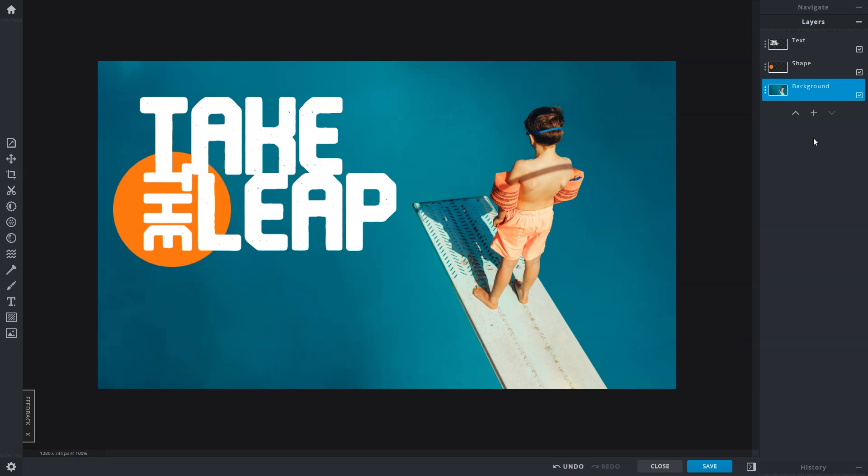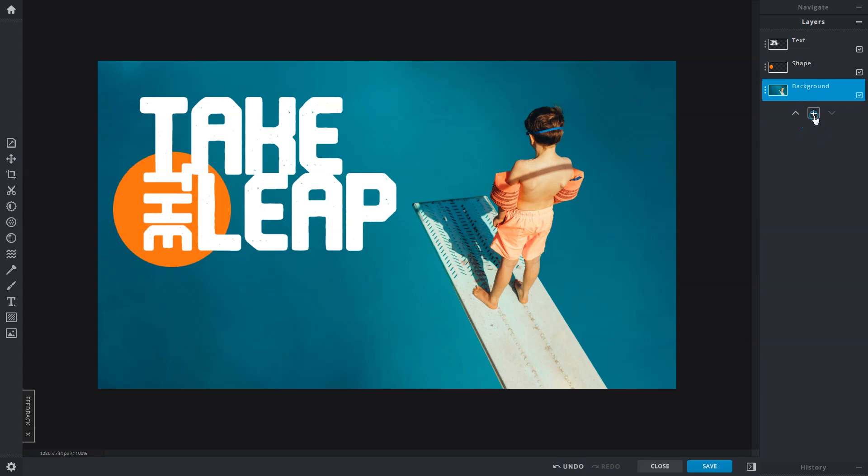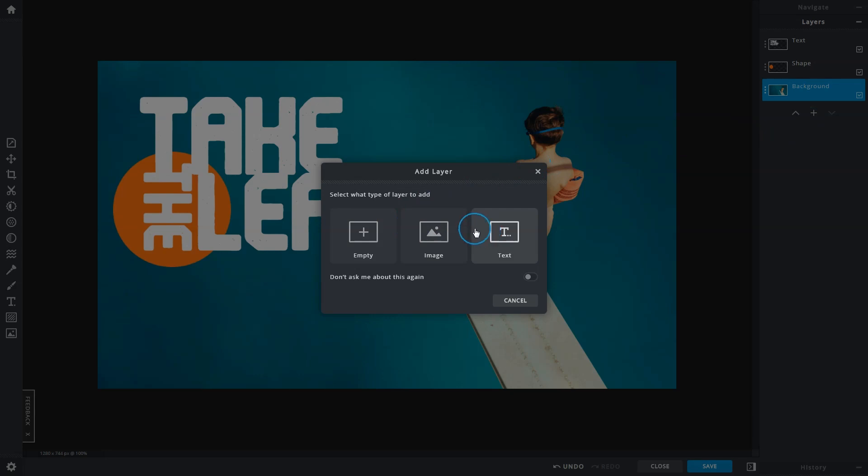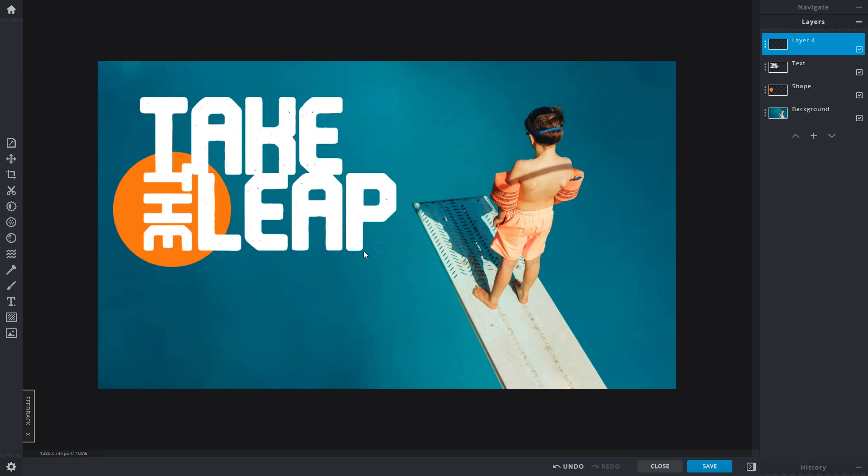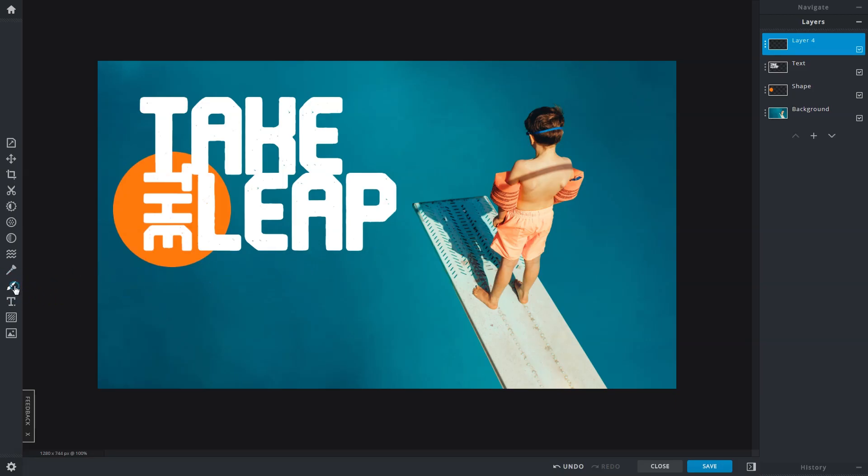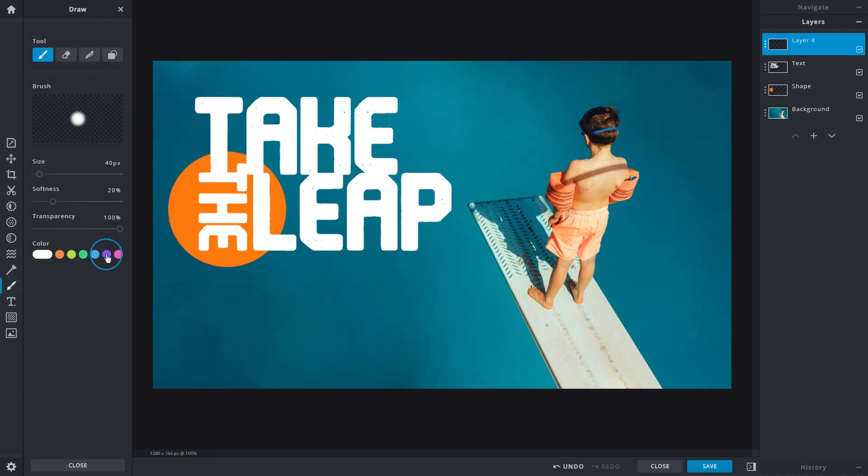New layers can be added by clicking on the plus symbol, where the options of adding either an empty layer, image layer, or a text layer will be presented. An empty layer allows you to draw and add shapes, or even text.